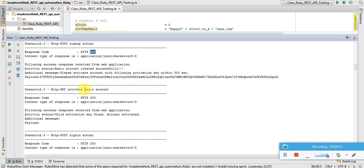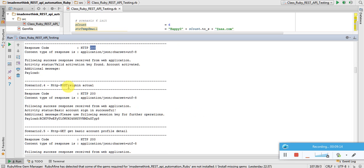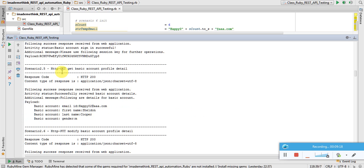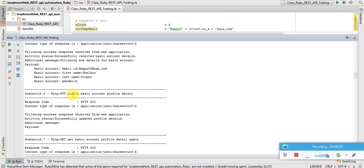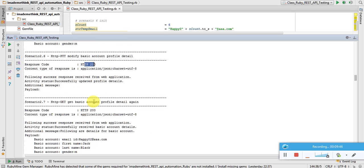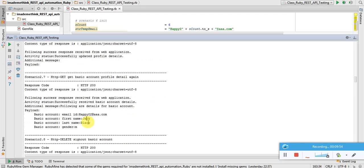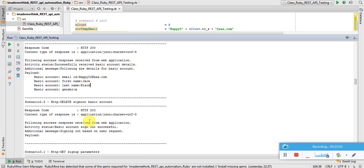Scenario two: activate account returned 200, sign in with POST returned 200, get basic account profile details returned 200. Before modifying, first name and last name is 'Sheldon Cooper'. Doing a PUT to modify the basic account — PUT is used to update data in the backend. Changing first name and last name is successful. After that, GET basic account profile details again shows the new name is now 'Jack Black', confirming the modification was successful. DELETE sign-out is also successful.